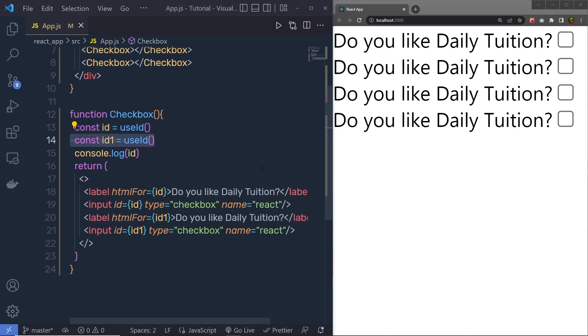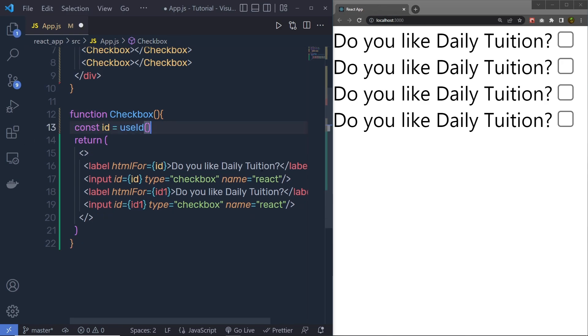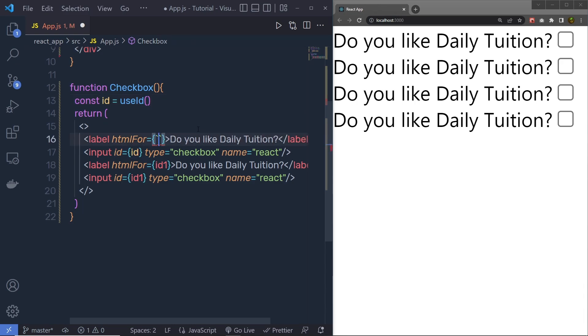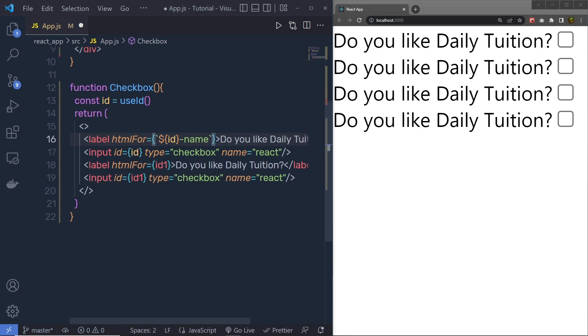So let me get rid of this, like this, right from here, let me get rid of this console. And now instead of just ID, here I am going to pass template string, and pass here dollar. In the curly braces, I am going to pass this ID, specify here hyphen, and specify here name. So I am going to specify my own value to this ID.